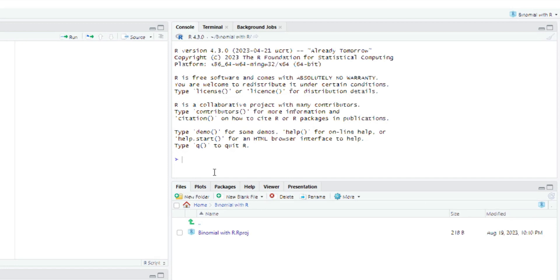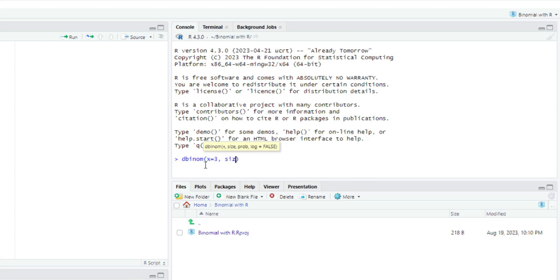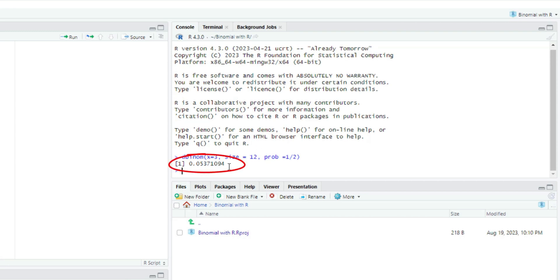I come right here, type dbinom, and it brings up the function. Inside the brackets we start with x equals 3, then size — the size of the experiment — which is 12, then the probability, prob or p, which is 1 over 2. Once you click Enter it gives you the chance that exactly 3 penalties will be scored: 0.05371094.